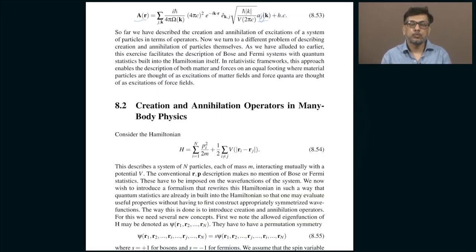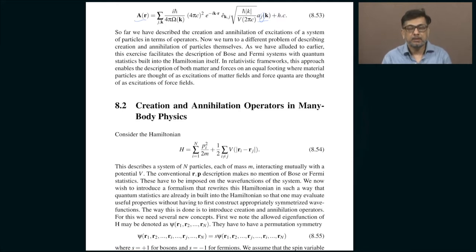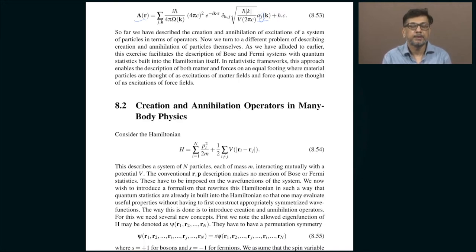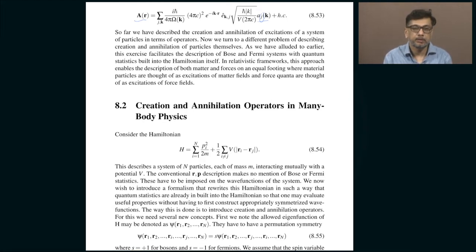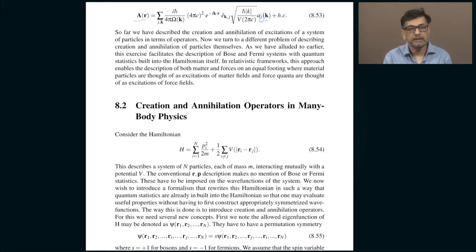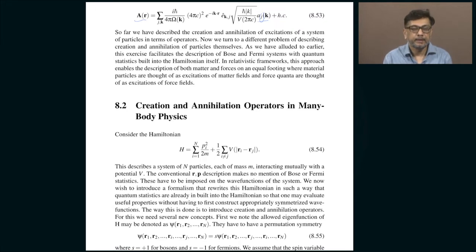In today's class, let us move to a new topic: the study of creation and annihilation operators in the context of many-body physics. Before I explain this topic, I want to refresh your memory about what we covered in the last lecture. We started with the problem of one mass tied to one spring, studied quantum mechanically. It serves to illustrate the effectiveness of creation and annihilation operators. Those operators refer to creation and annihilation of excitations of the system.